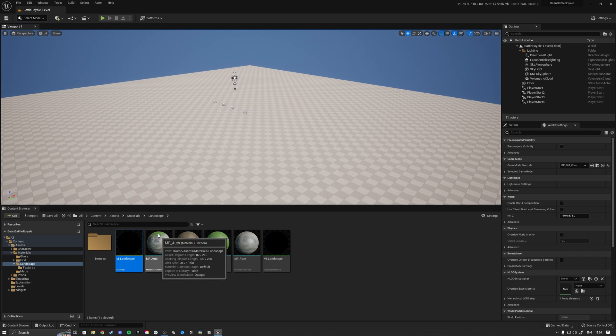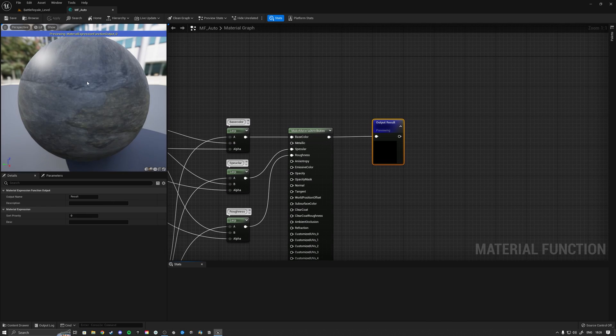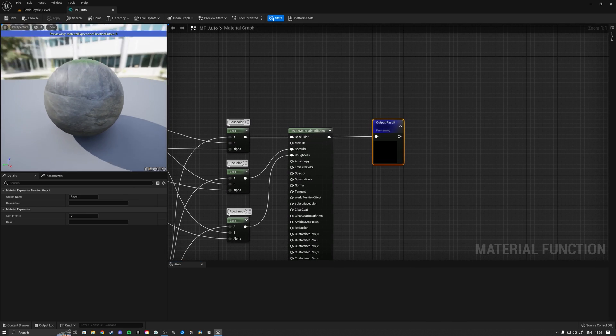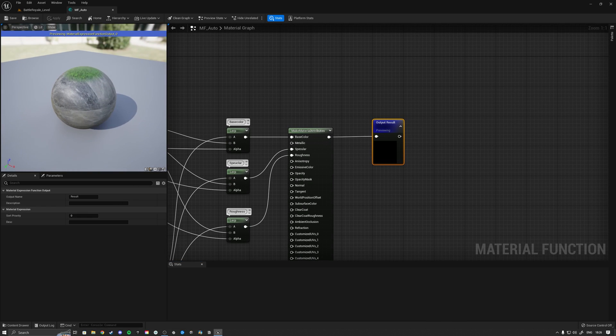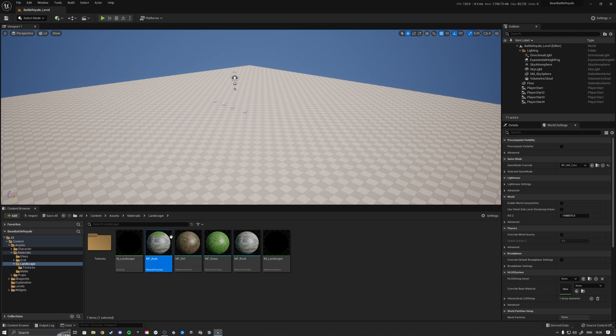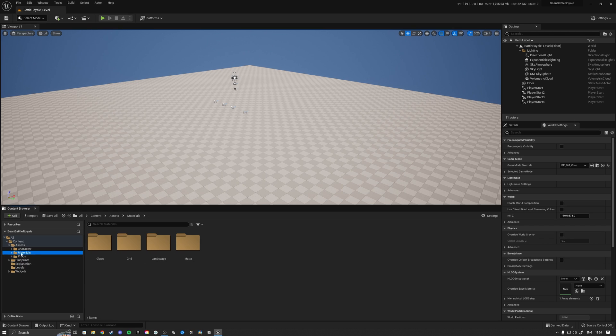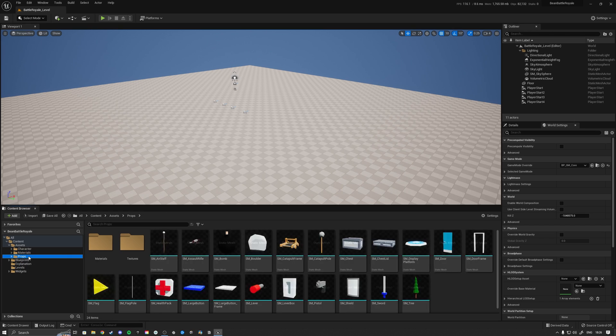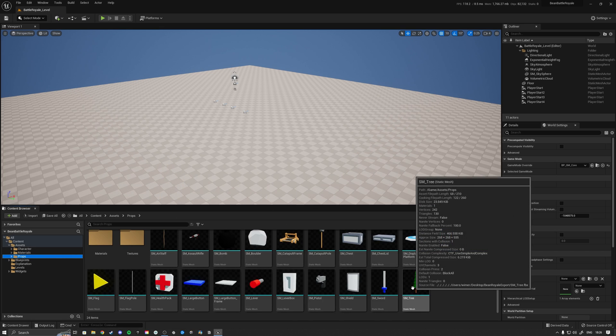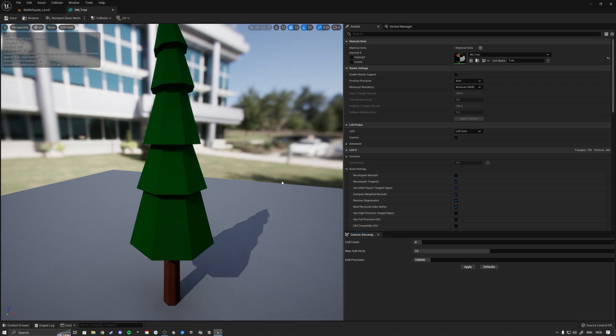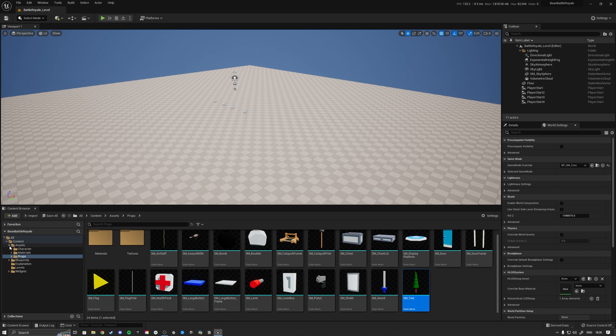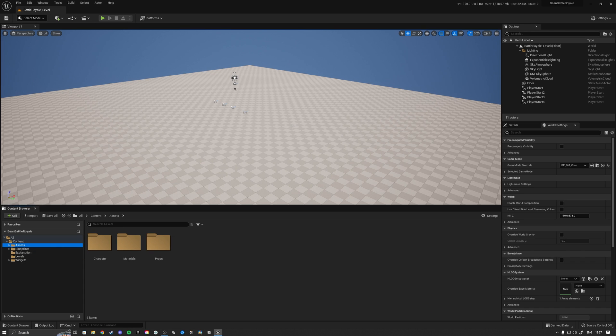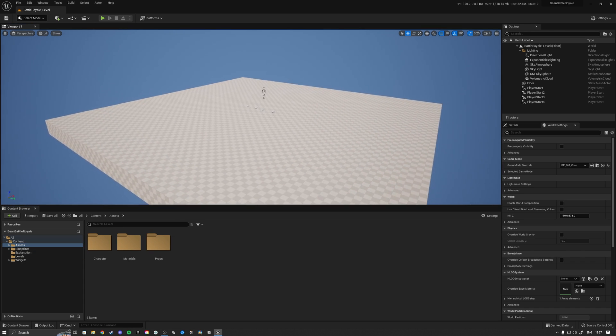There's also an auto landscape material, so based on the slope of your landscape it will basically start painting the grass on the correct spots and then where the slope is it will start painting the rock, so we can easily sculpt a landscape that will make sense. Under props we basically added a tree, so we now will have the functionality to place trees.